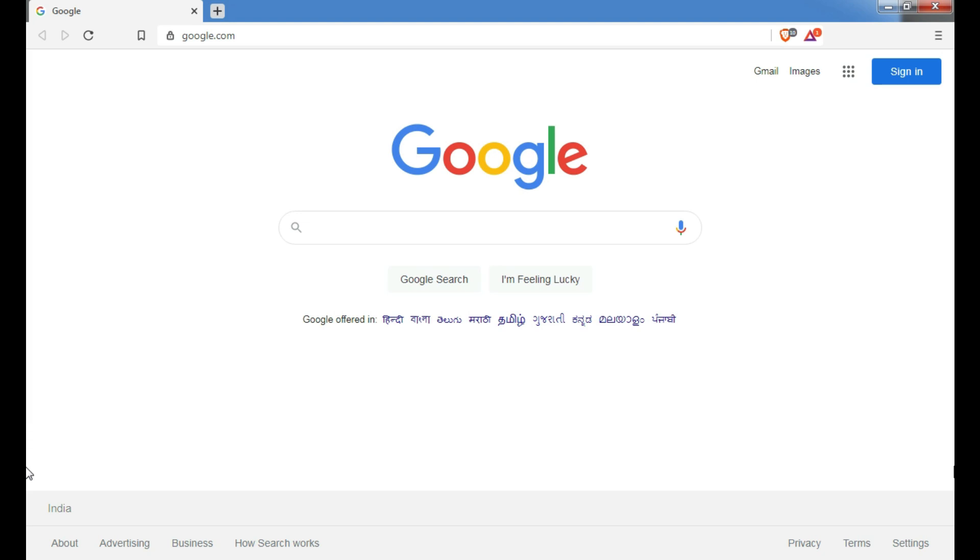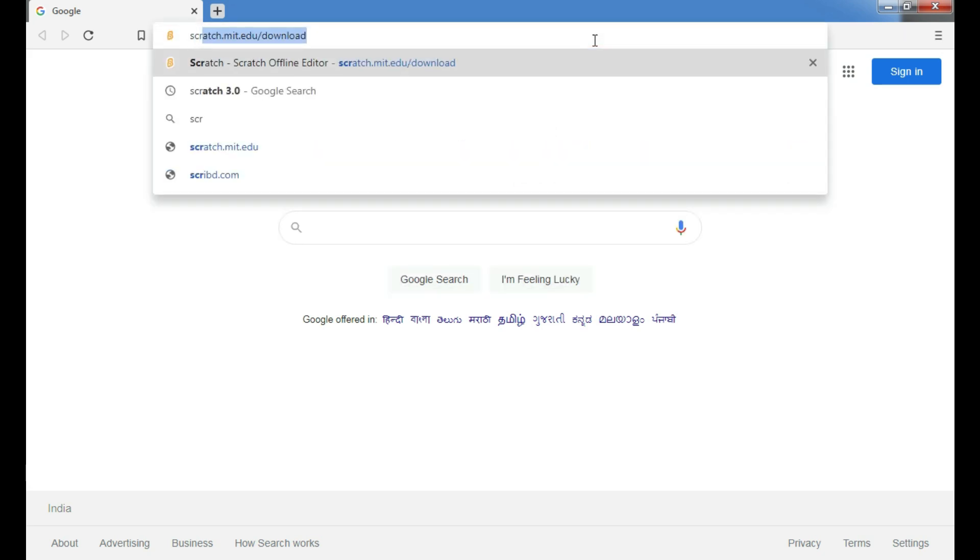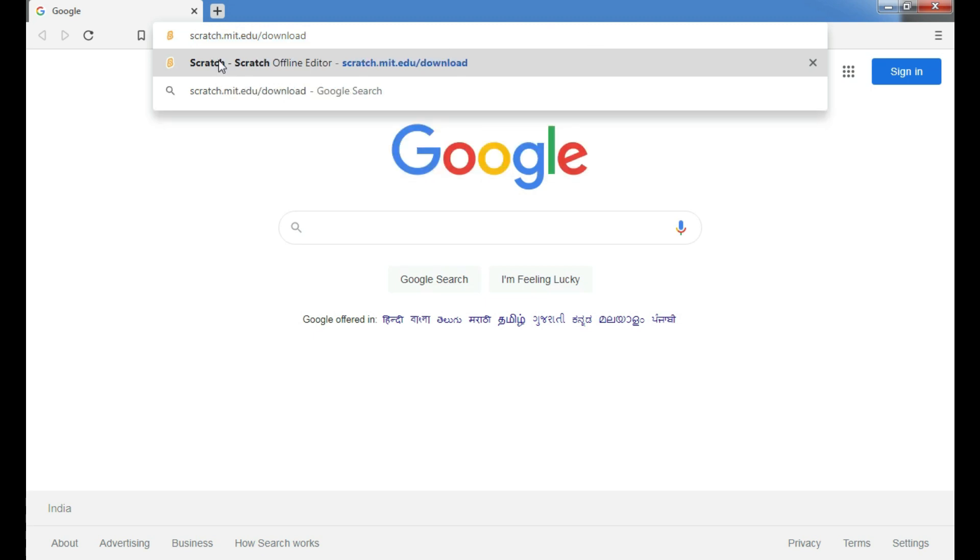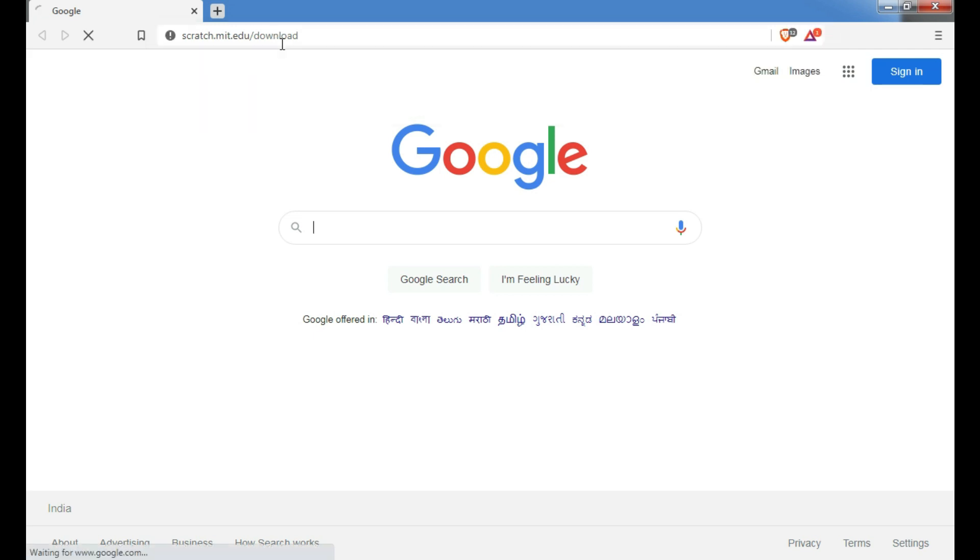Before start programming with Scratch, you have to download this Scratch software in your system. For that, we will visit this link scratch.mit.edu slash download.